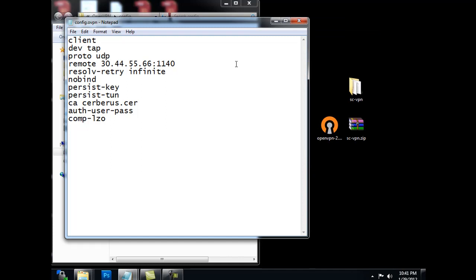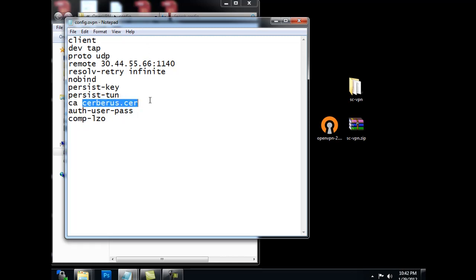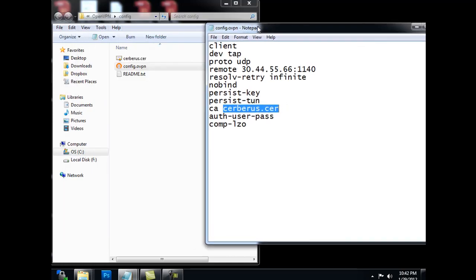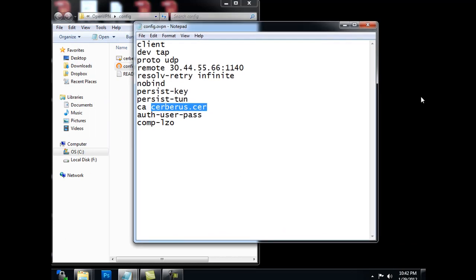This is the name of the certificate that is in the configuration folder. So you see here, it matches. All right. And that's it.